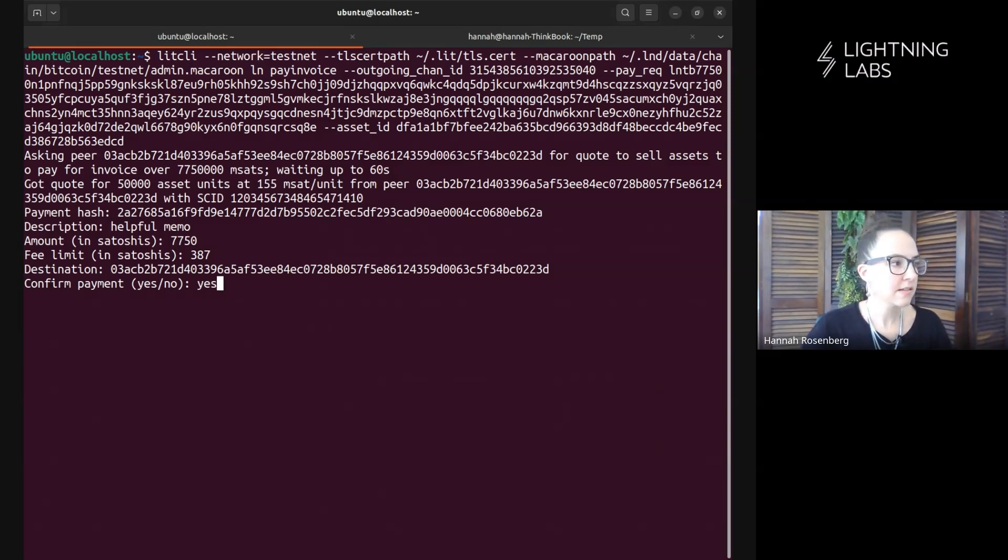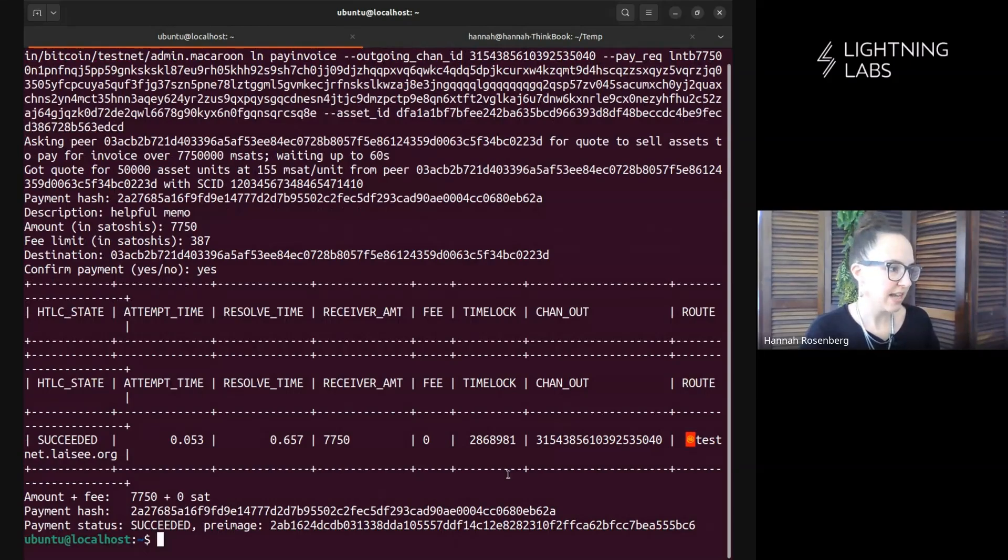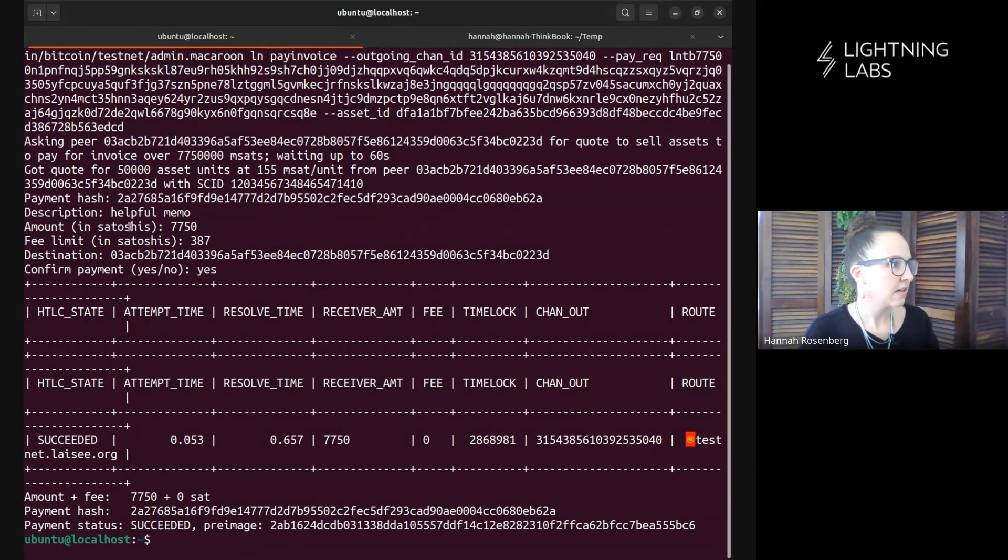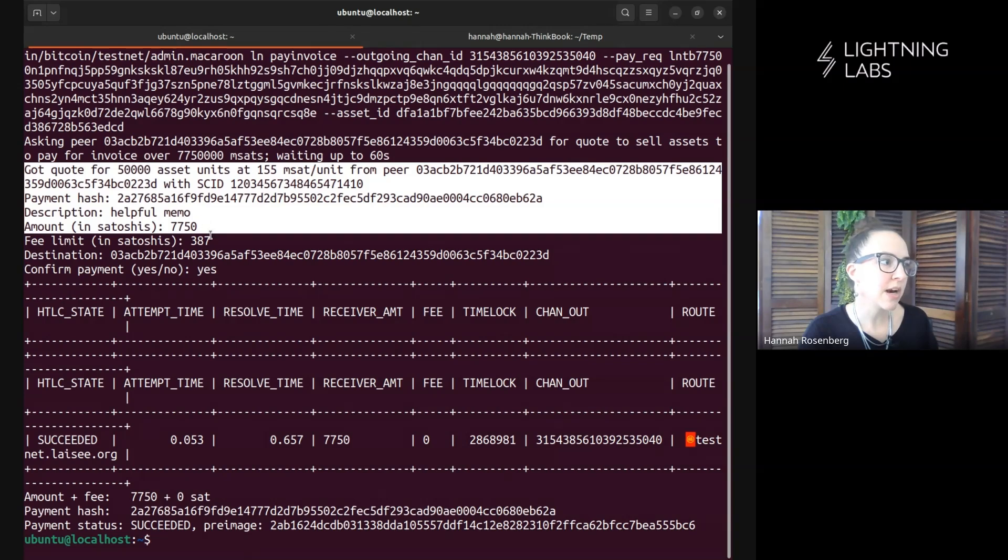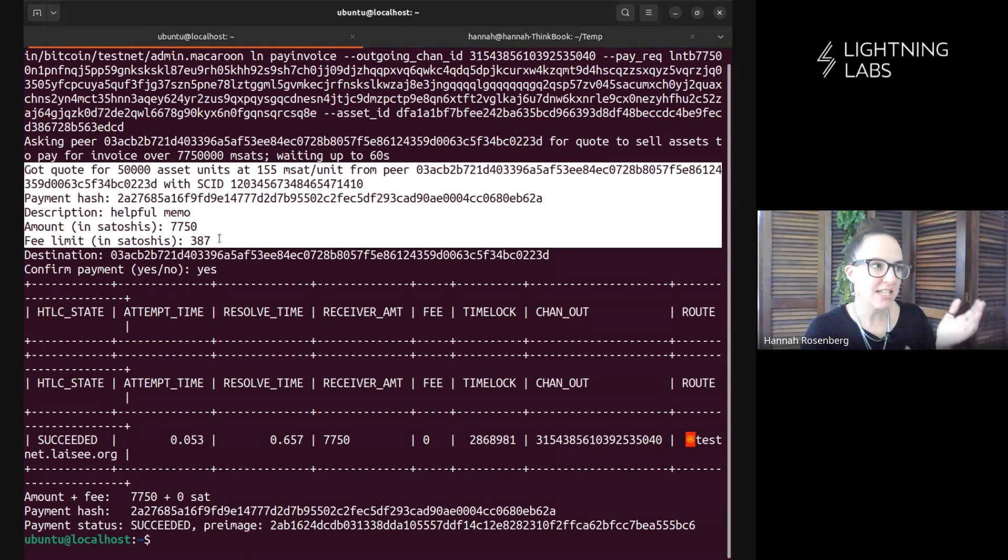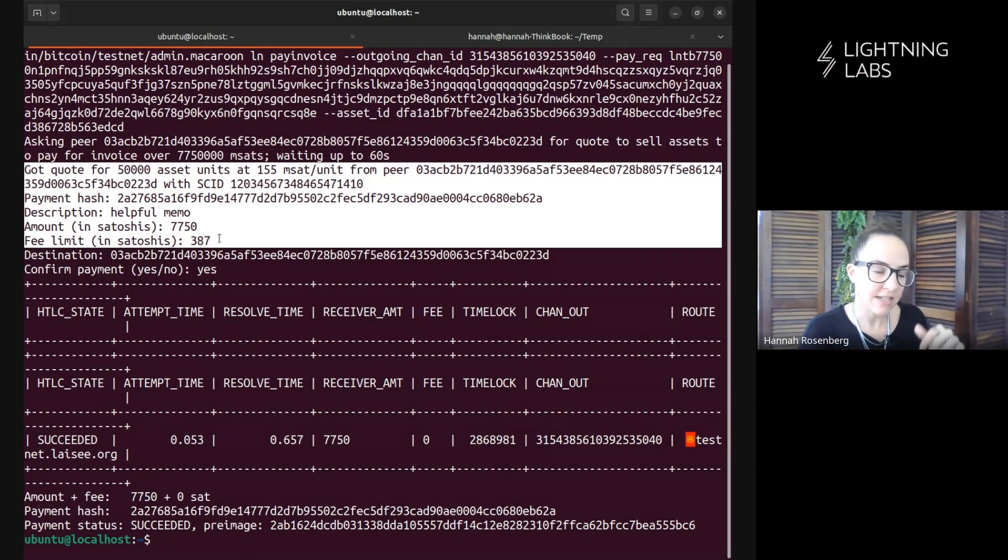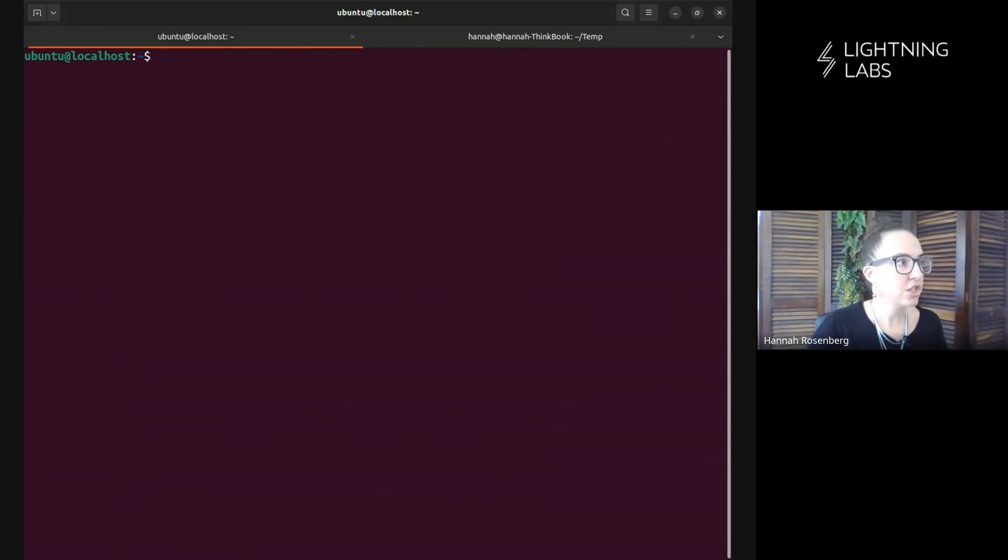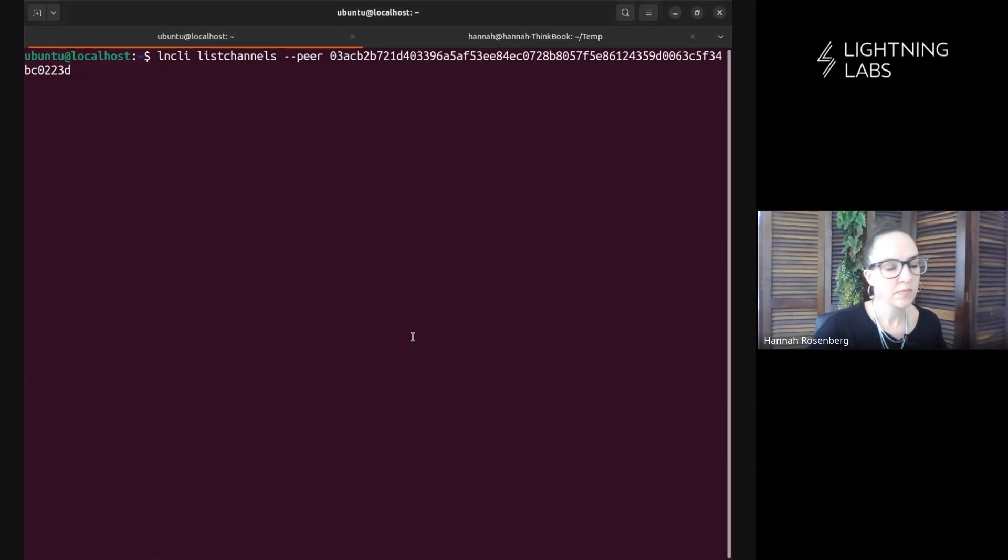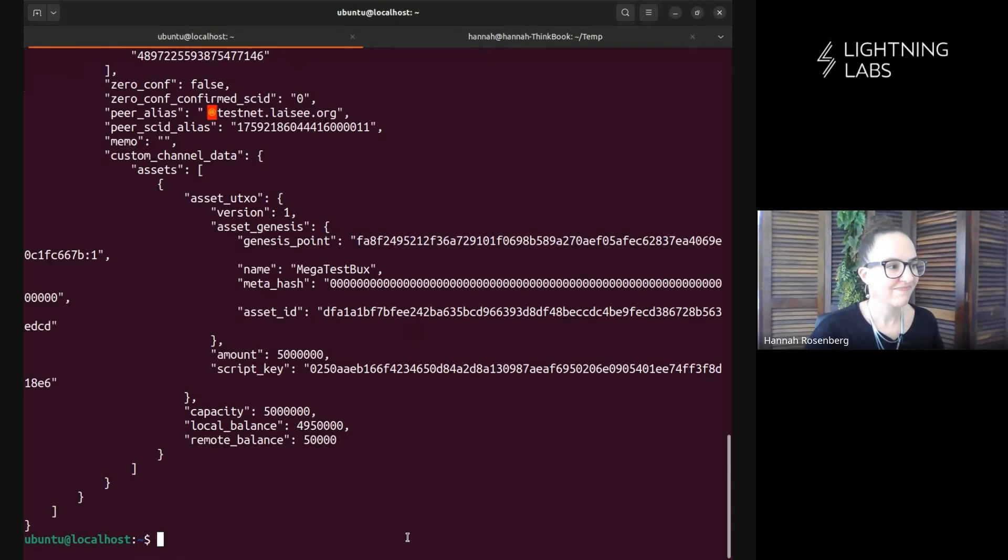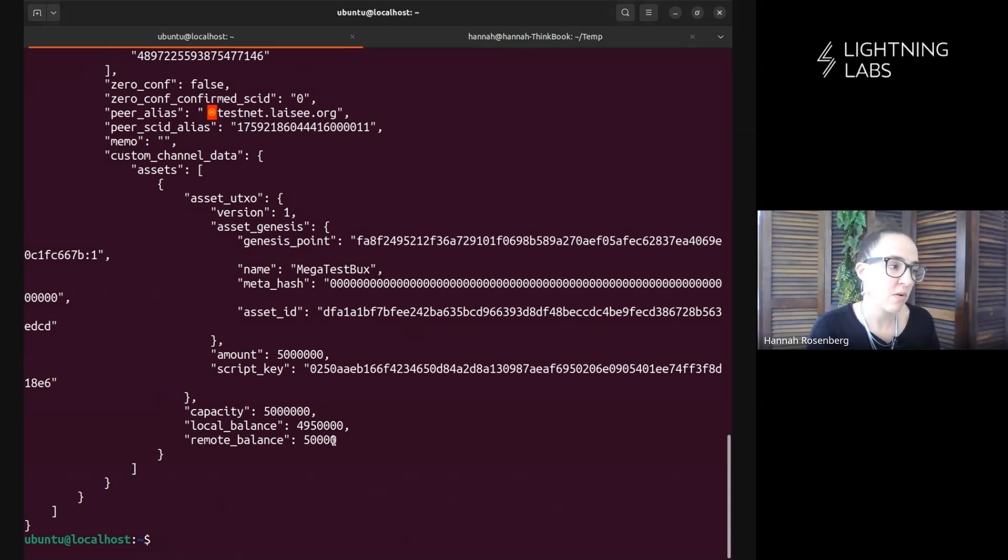Yes. Awesome. So that works. It says invoice paid, succeeded. Excellent. And we can see a bunch of information about the RFQ process, right? What that was in Satoshis and that sort of negotiation on how much is this asset worth in sats. And again, for more information on that, see details in the description. All right, awesome. So now let's go and check on our channel balance and make sure that is now updated. Hey, excellent. Look at that. Leo has received his 50,000 mega test box. So, excellent.